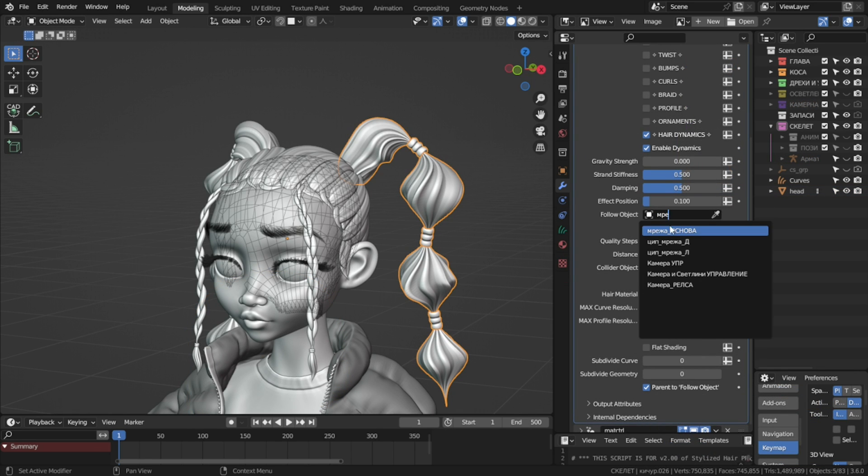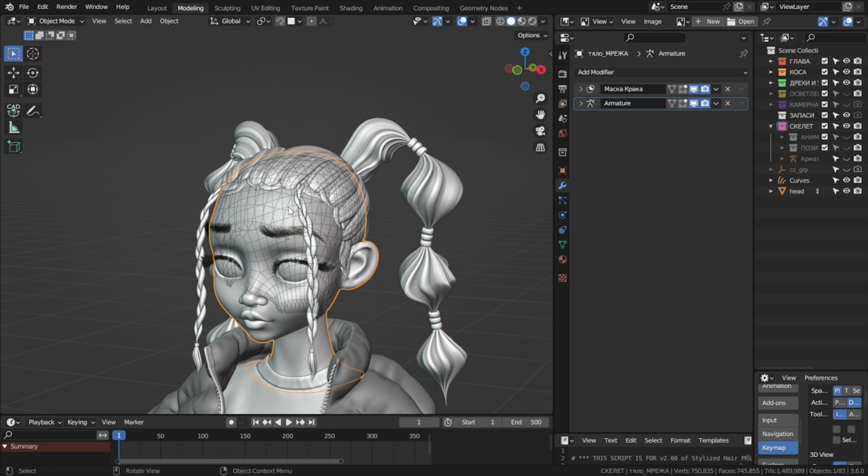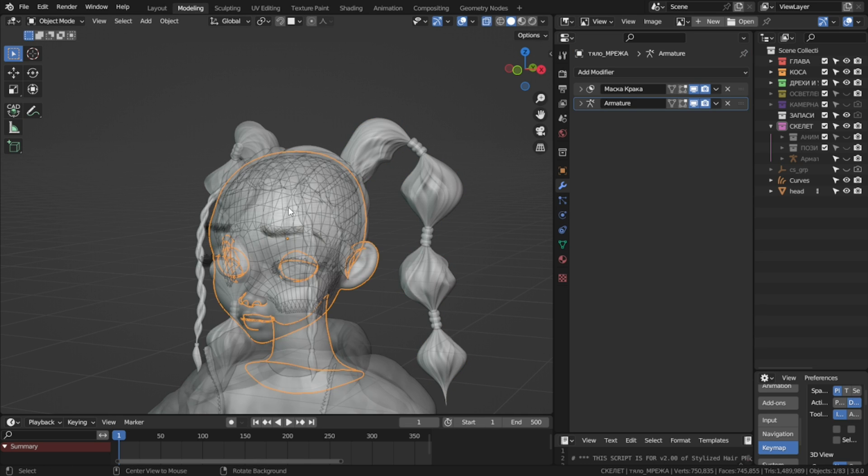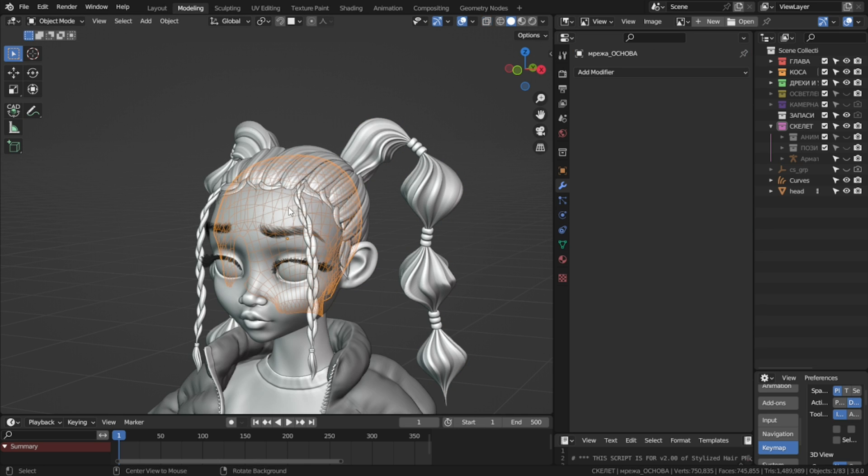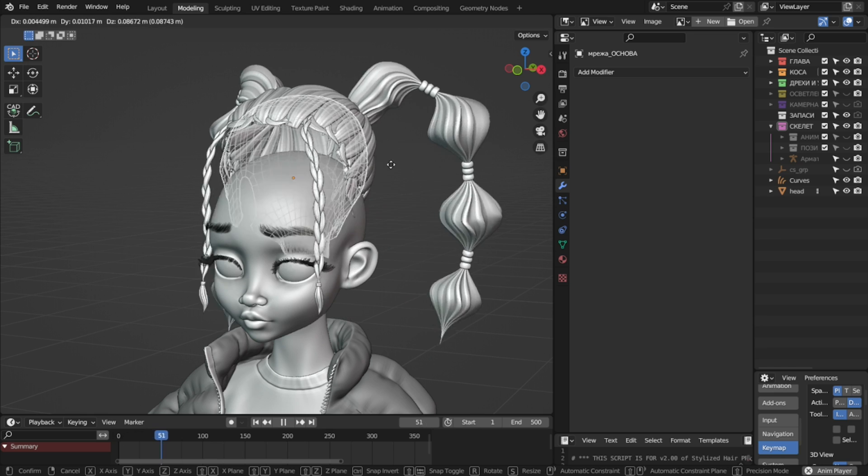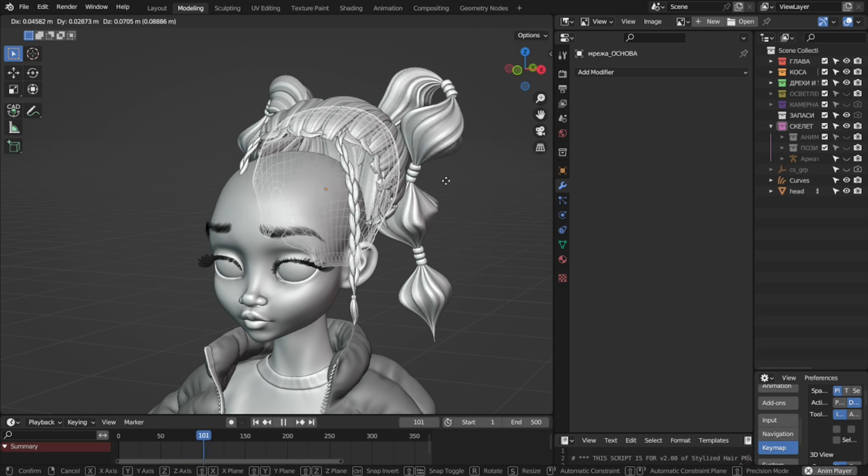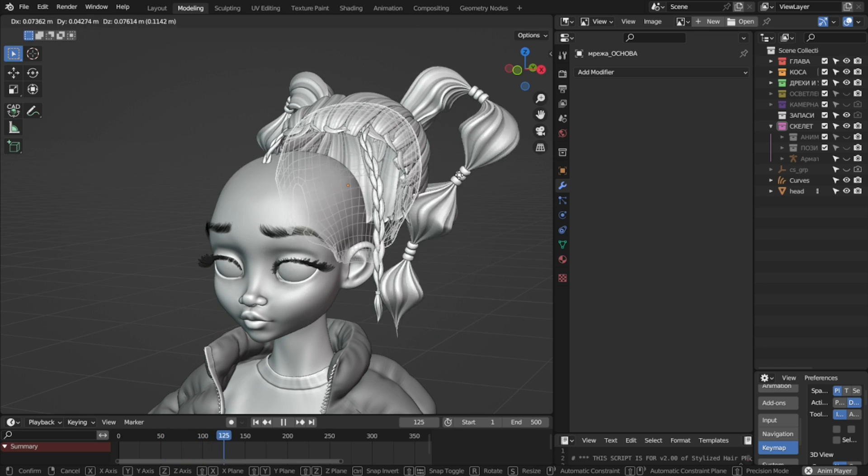Most often, this will be our base mesh. You can choose any other, but it's most logical to be the base mesh, because we want the hair to follow our head. And now if I play the animation and move the base mesh, we have this going on.